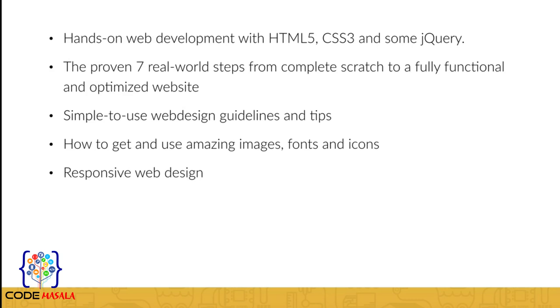Responsive web design, which means that you will learn how to create websites that work beautifully on all screen sizes. And this is a must-have skill in today's mobile world.